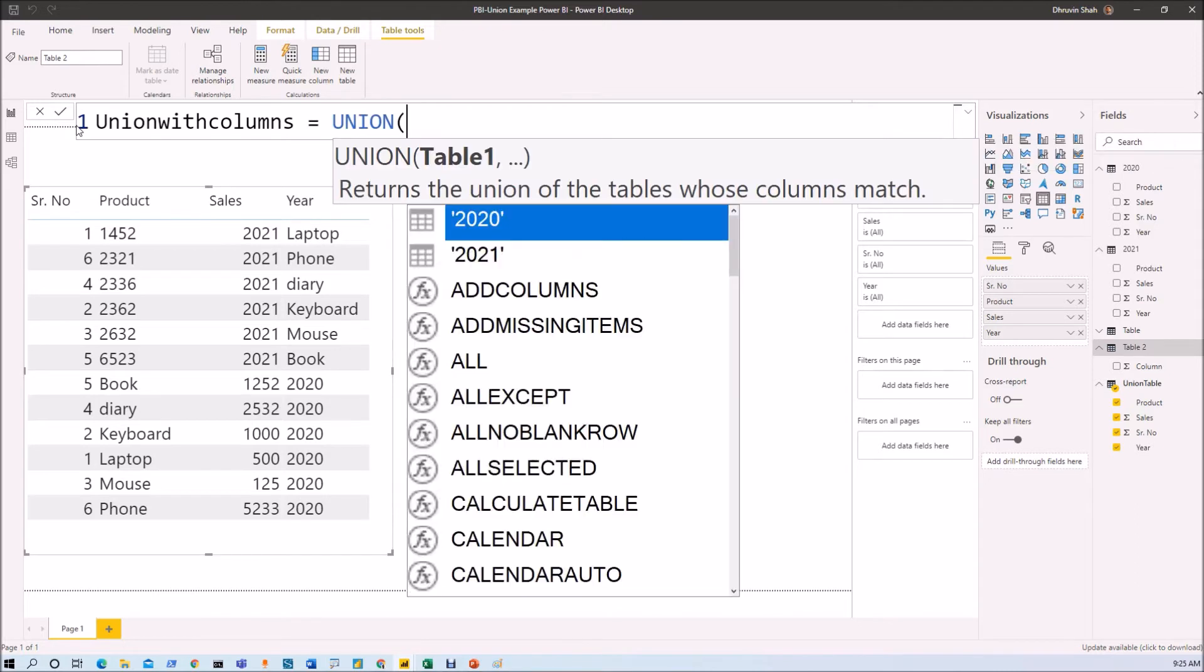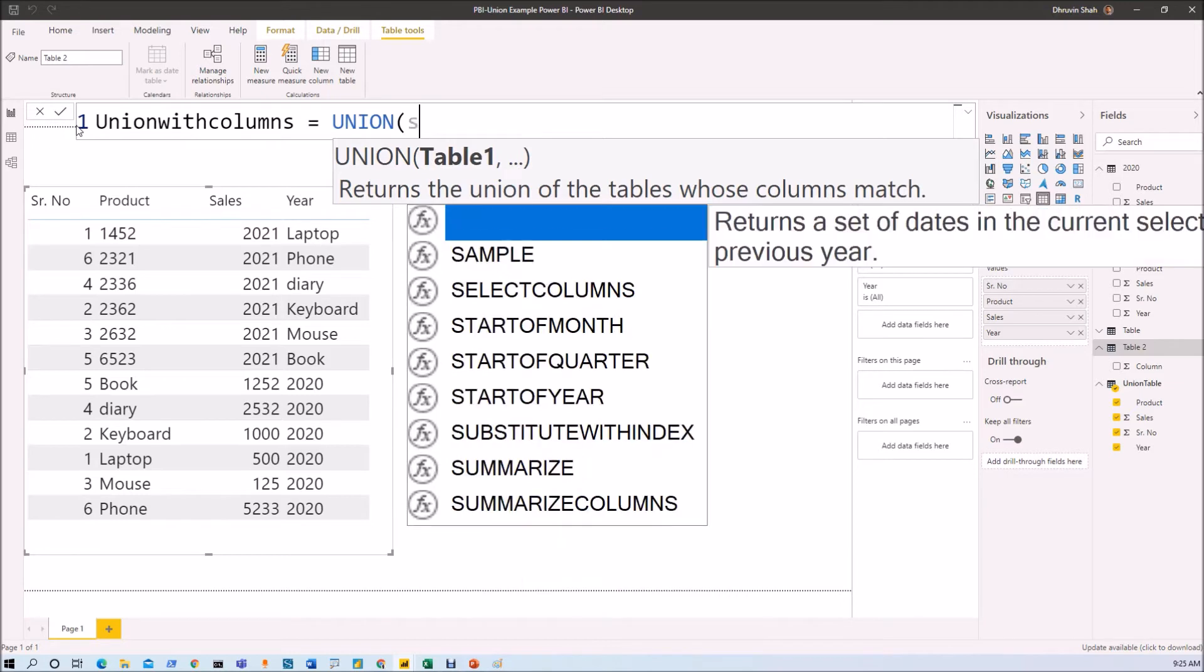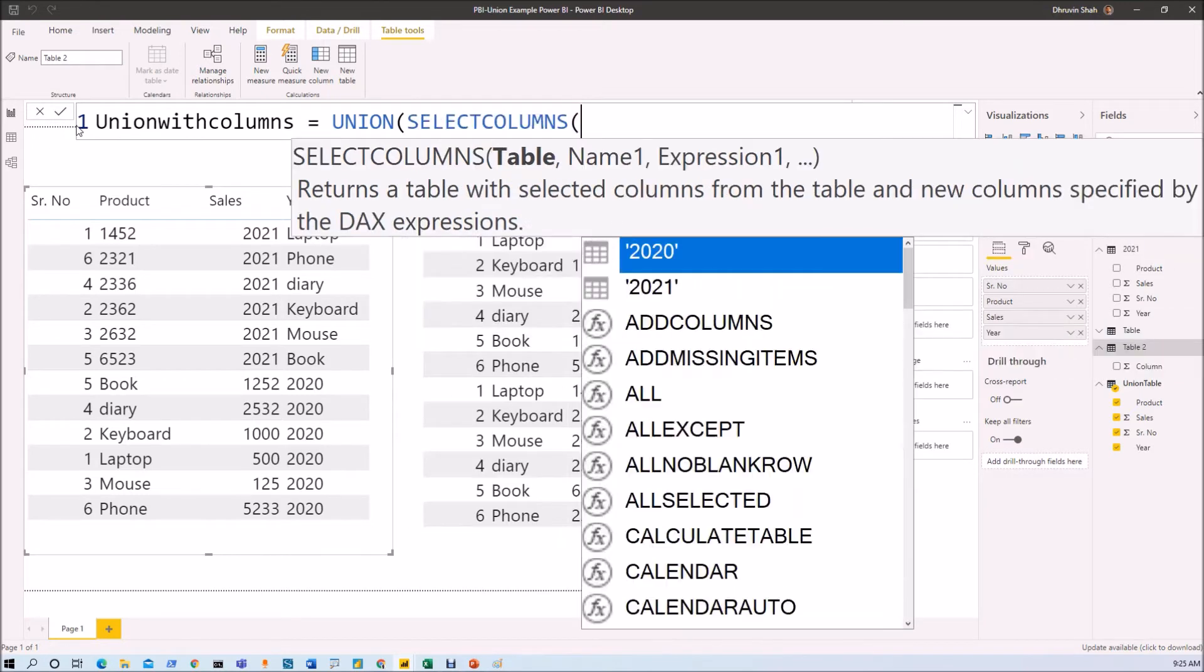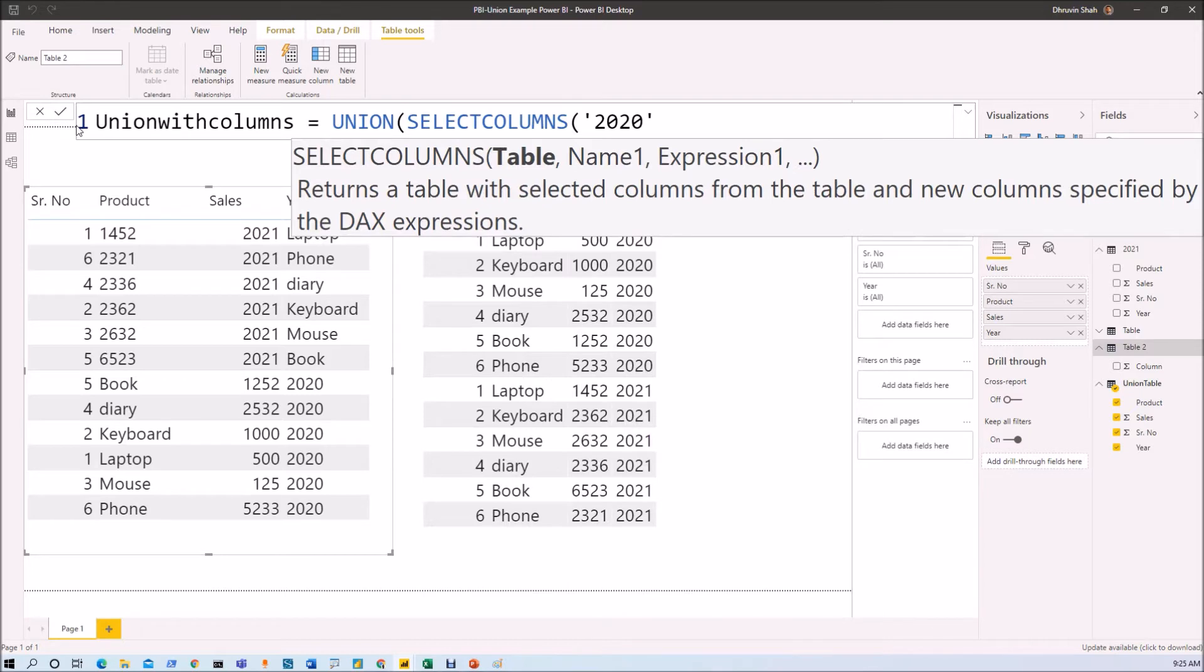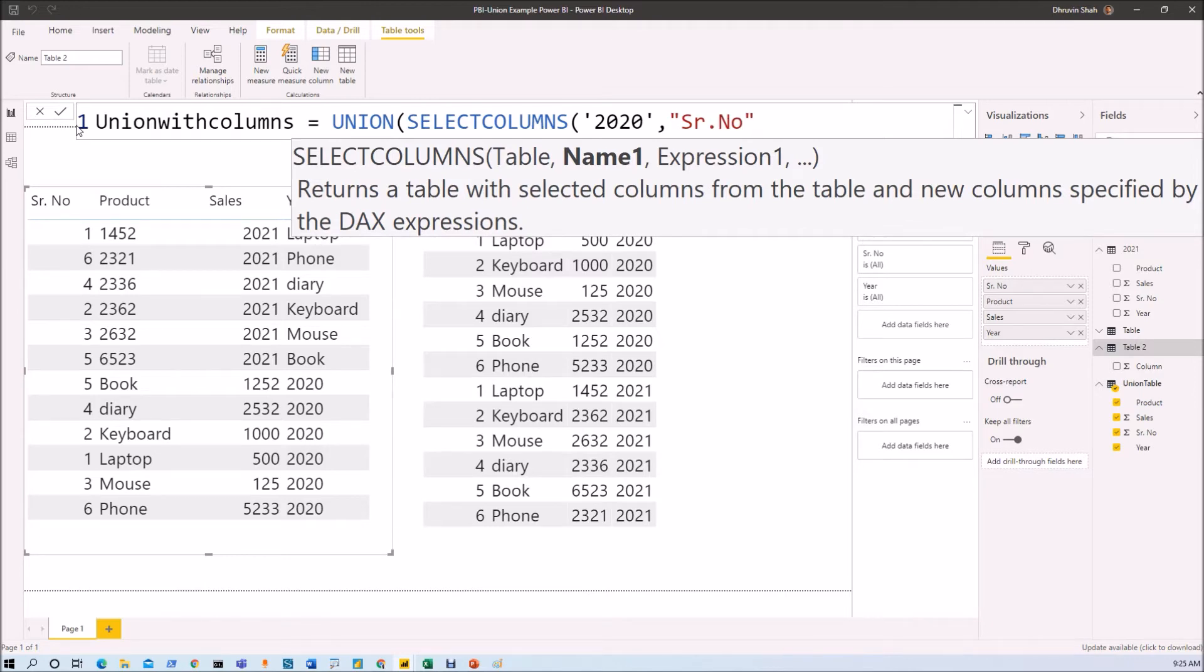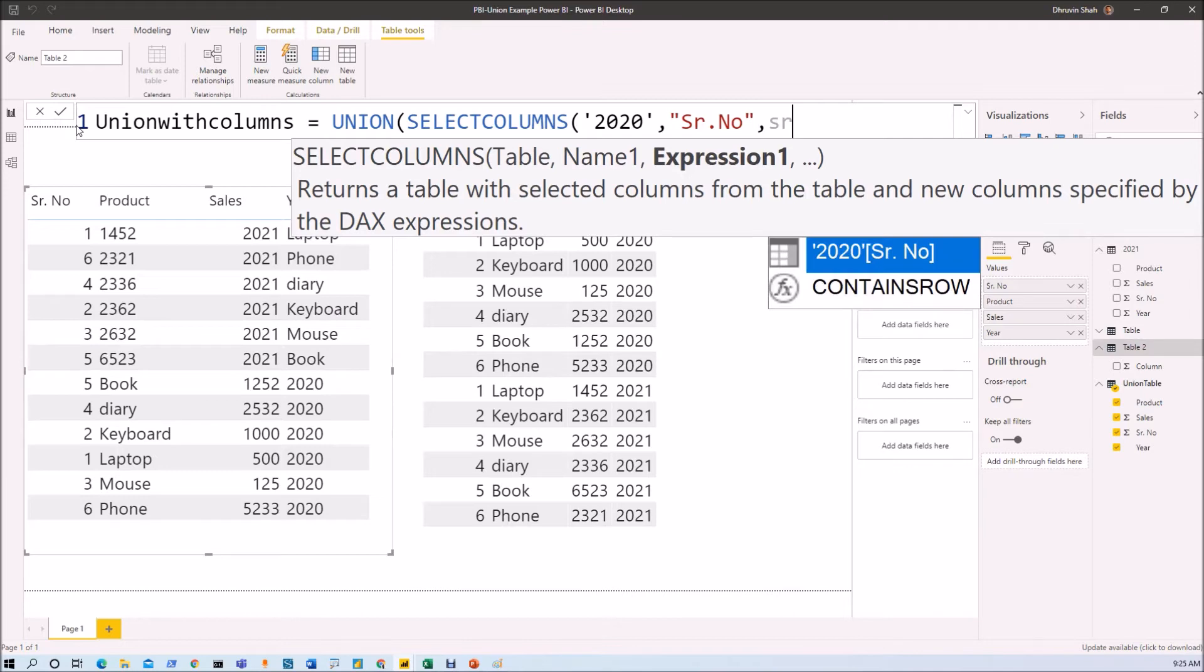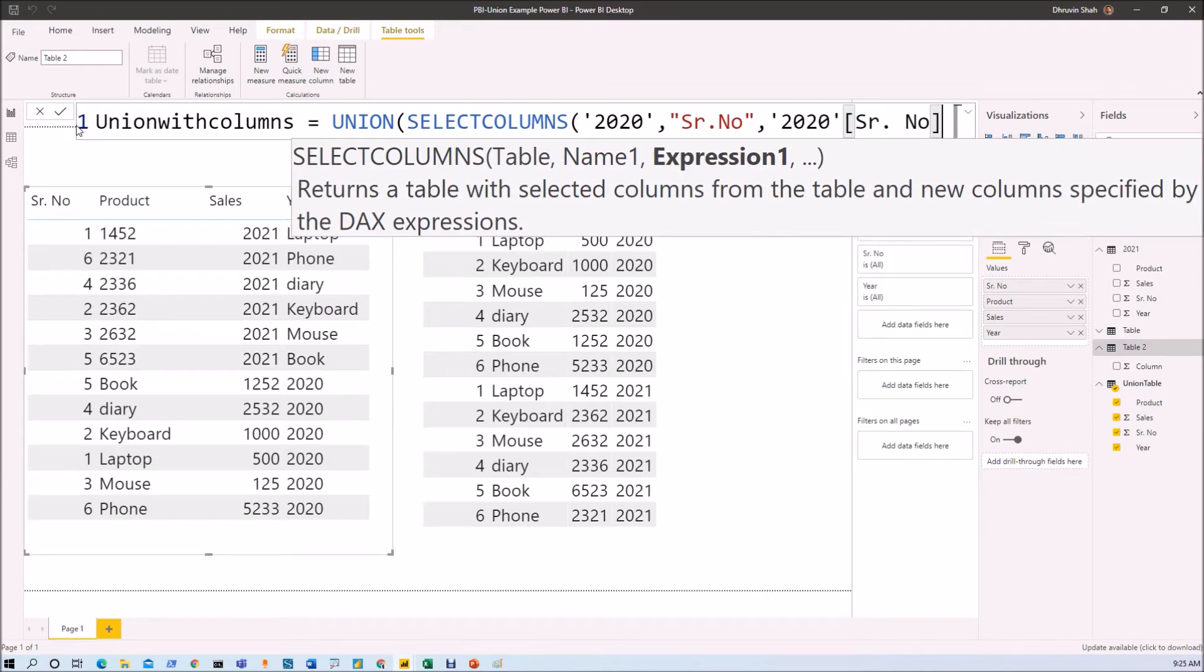In union, we need to pass two tables. Now, we will use a formula selected columns from this table. Now, we just need to provide the column name. So let's say first column is serial number, which is equivalent to serial number column of 2020 table. Then second thing is product. Make sure that you enter the proper name here.